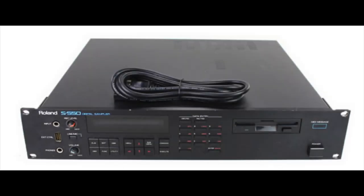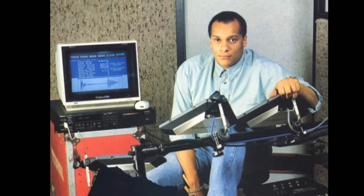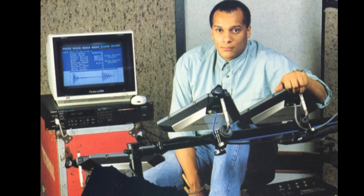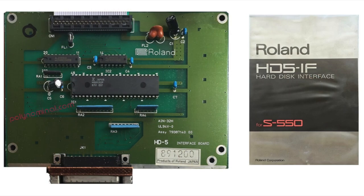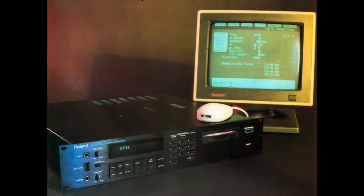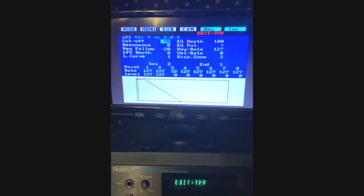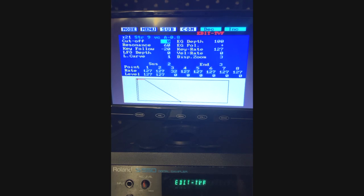In 1987, Roland followed up the S50 with the beefed-up S550 rack sampler. The S550 had double the memory at 1.5MB, the ability for options such as an external SCSI hard drive, and supported the proprietary MU1 mouse, which helped with navigation on the CRT display. The S550 also included Roland's time variant filter, which is not included on the S50, and it sounds pretty decent. In general, the S550 was a much more useful workhorse sampler and a very popular addition to the S-series.